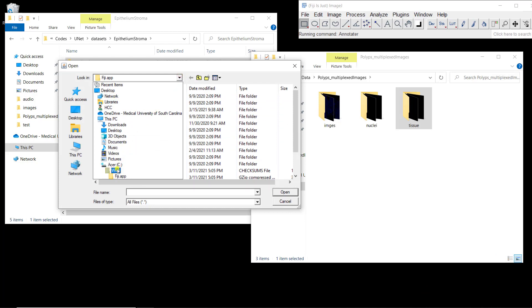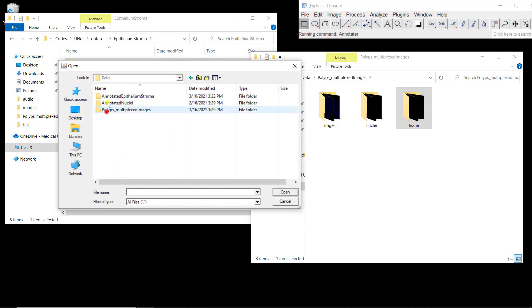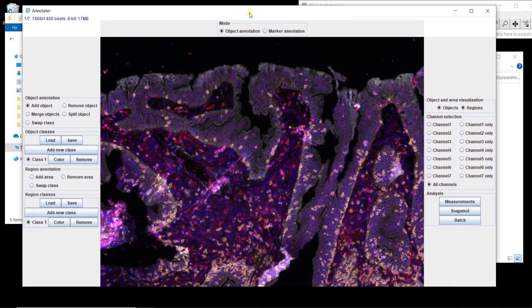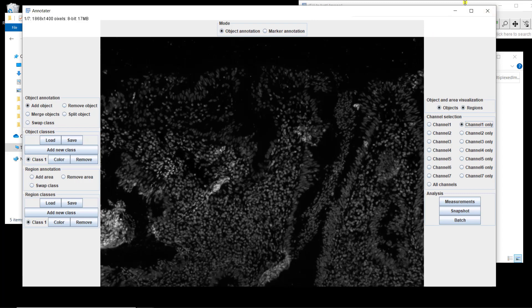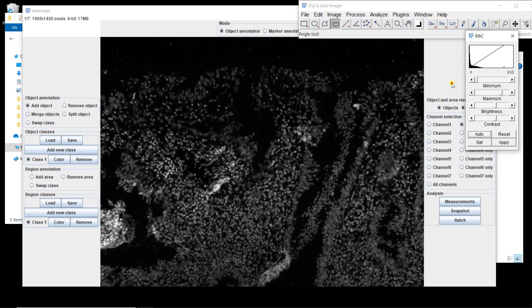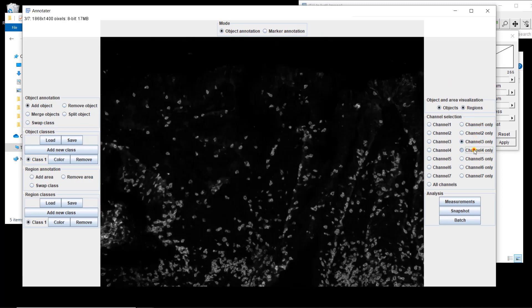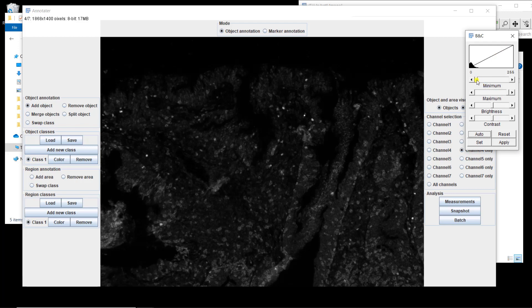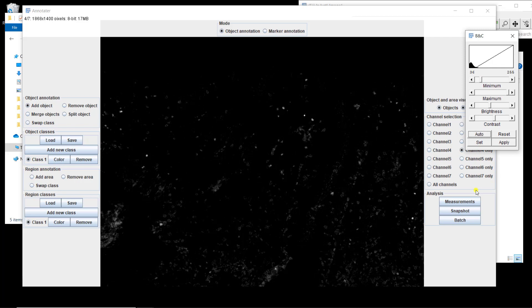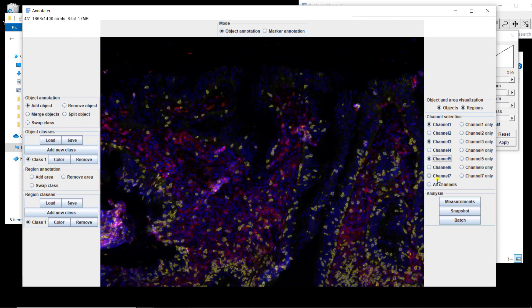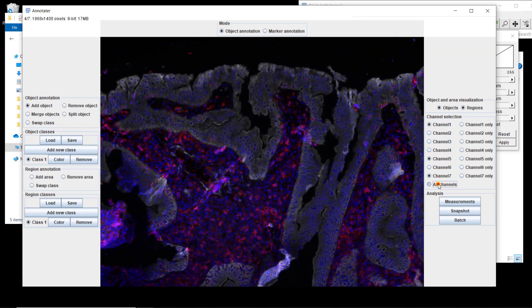I'm going to open the first image. If I go to data, images, polyps multiplexed images, and select the first one, it opens with Annotator. We can look at the different channels one by one in black and white. This is DAPI, this is CD8, and this is ROR-gamma-T — which is a bit non-specific so I'll adjust it to get rid of the background. You can also look at different color combinations, like DAPI, CD8, CD4, remove one, add another. You get the idea. You can put all of them together.